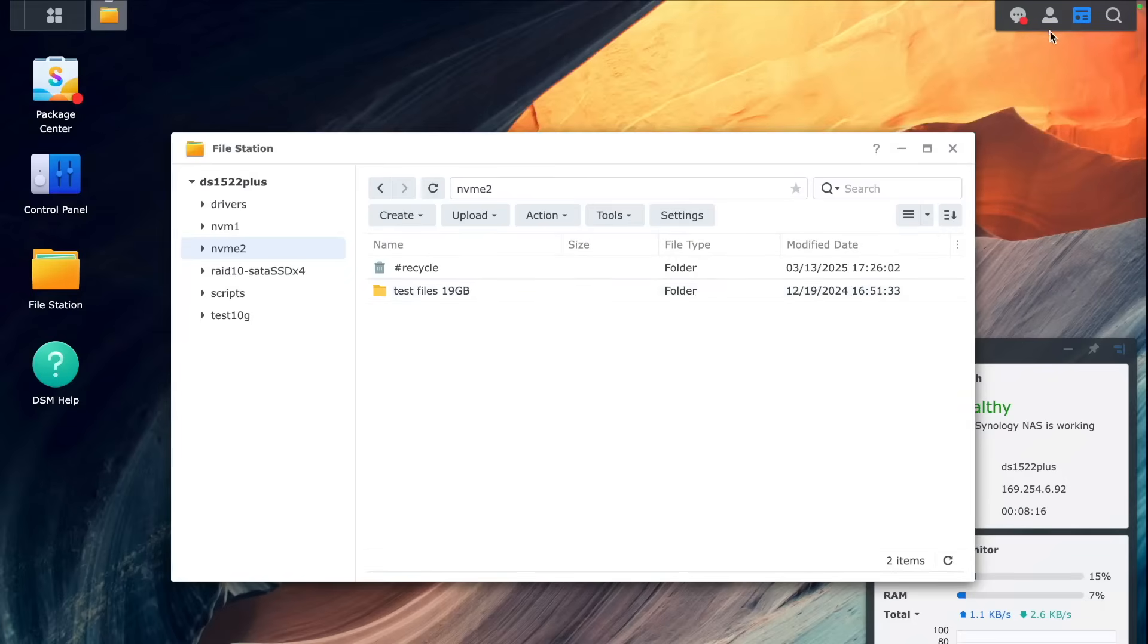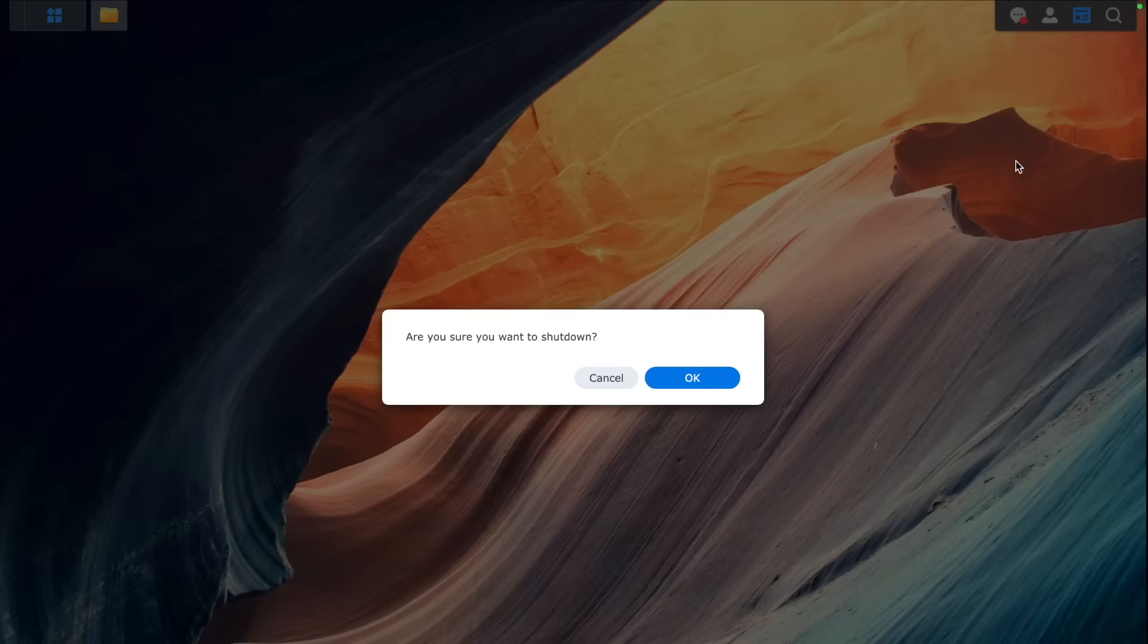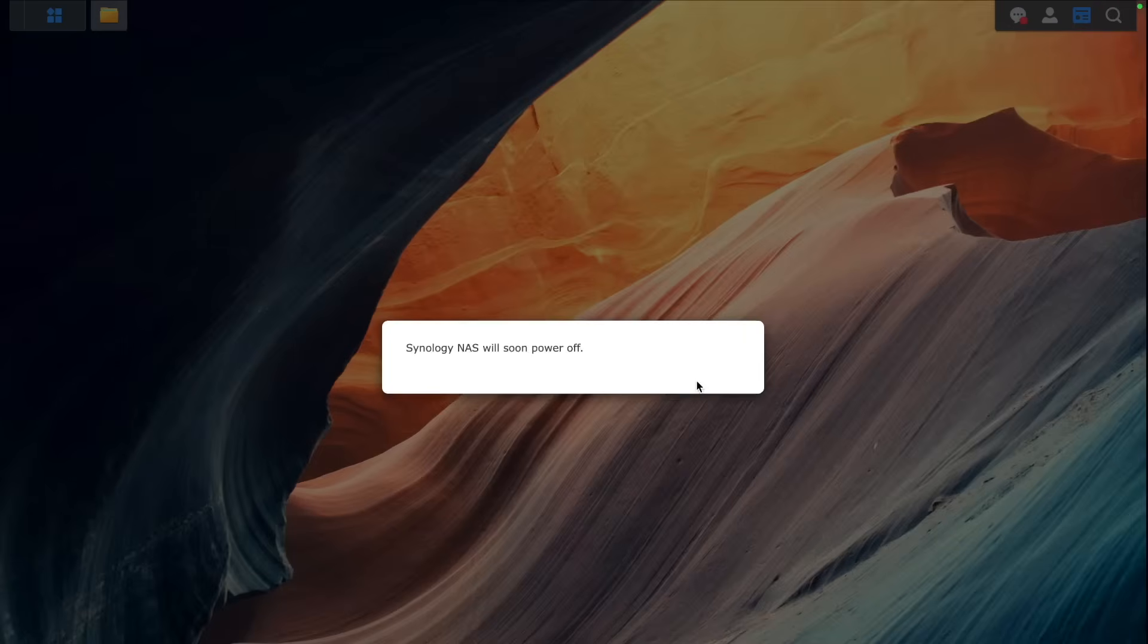And this is it. This was a short video showing you how to use this script to enable NVMe storage.